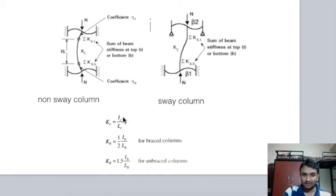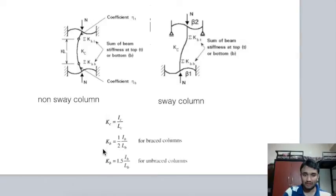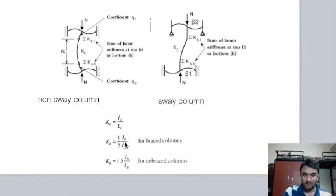kc = Ic / Lc, where Ic is the moment of inertia of the column (bd³/12) and Lc is the column length. For braced (non-sway) columns, kb = 0.5 × Ib / Lb as given by Wood's theory. For unbraced (sway) columns, kb = 1.5 × Ib / Lb.